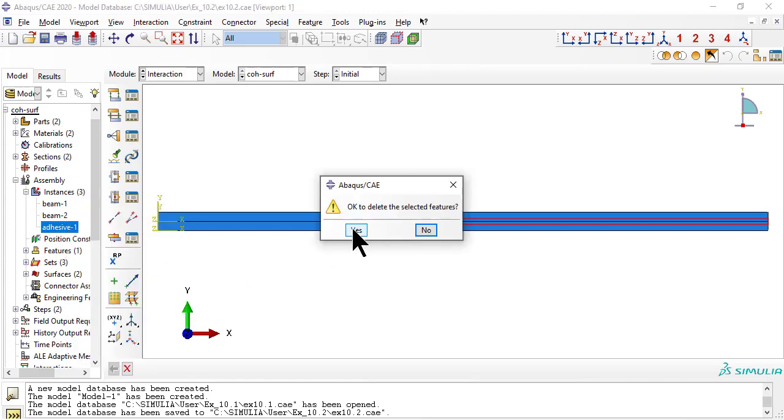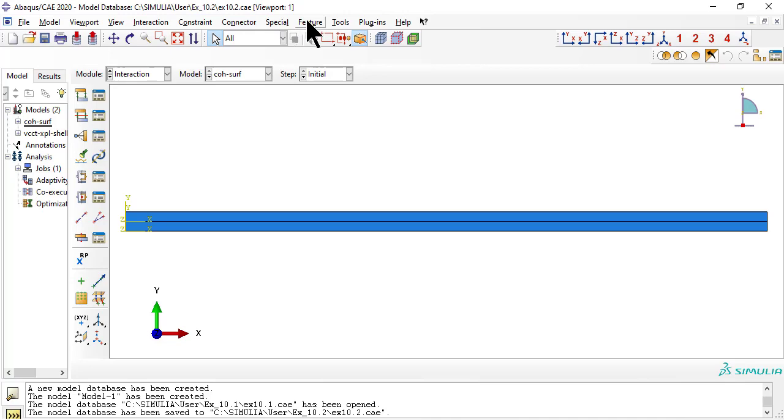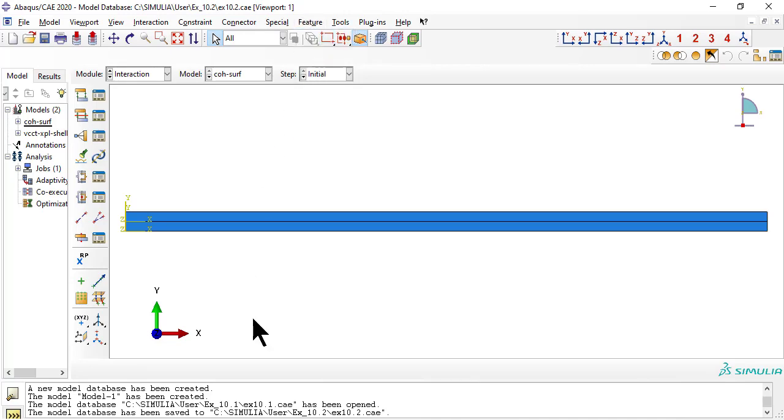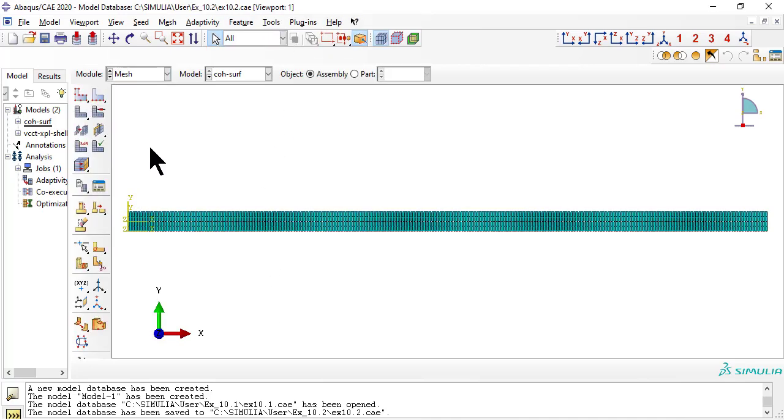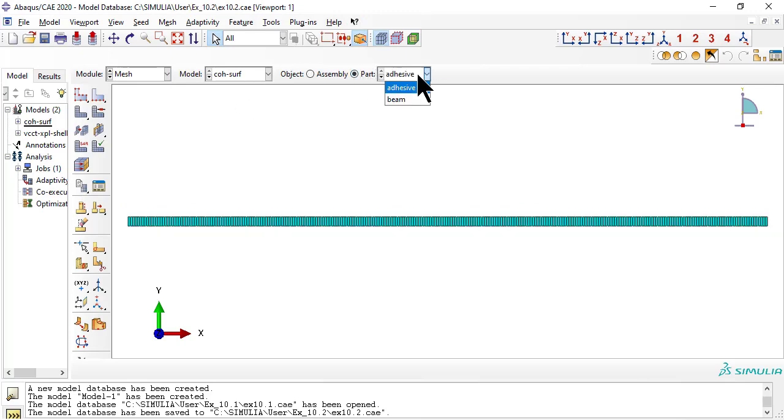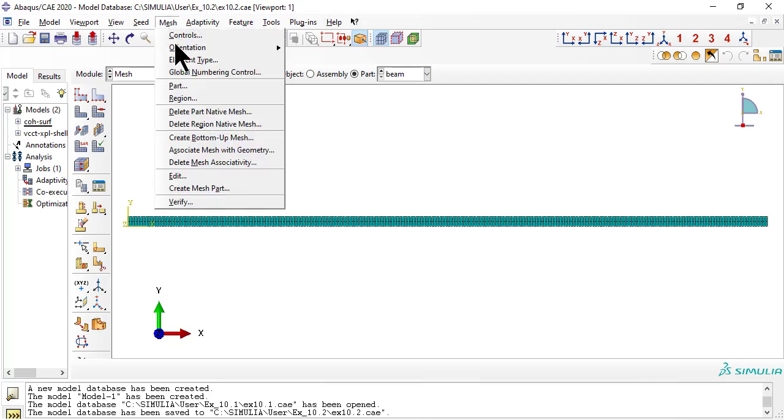Delete the adhesive layer. Once the adhesive is deleted, we need to regenerate the assembly. Right now both layers are meshed, but we need to partition the beam, and before we do that, we must delete the mesh.